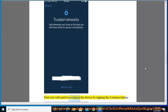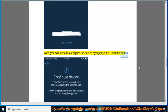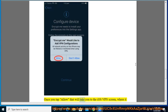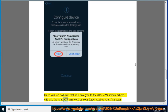Next, you will need to configure the device by tapping the continue button, then tap the allow button. Once you tap allow, that will take you to the iOS VPN screen, where it will ask for your iOS password, your fingerprint, or your face scan.